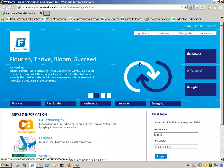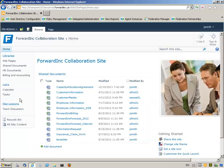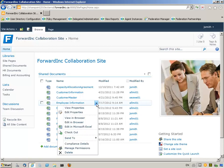Jennifer Smith, a ForwardInk customer, is returning to the client portal application. Jennifer clicks on the SharePoint portal link to access the ForwardInk collaboration site and selects employee information — the same file she had recently accessed — and chooses to edit in browser.